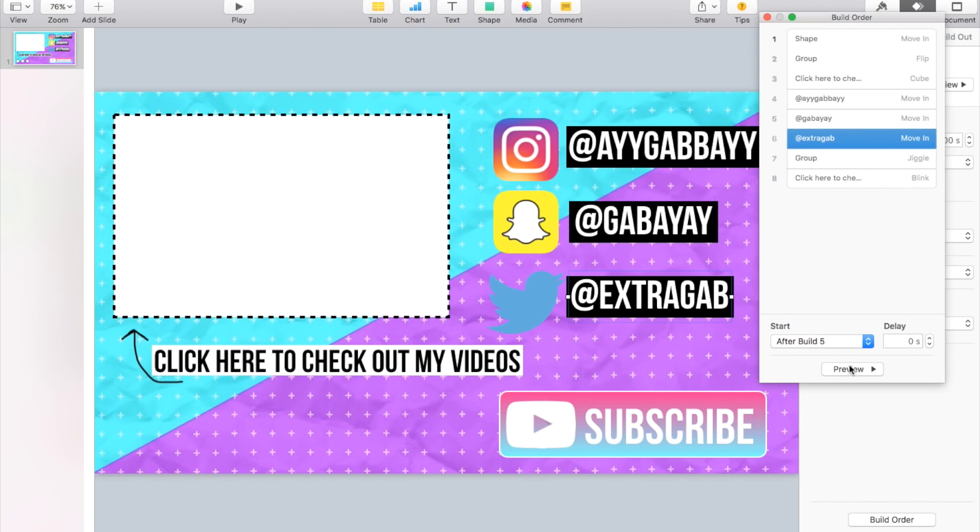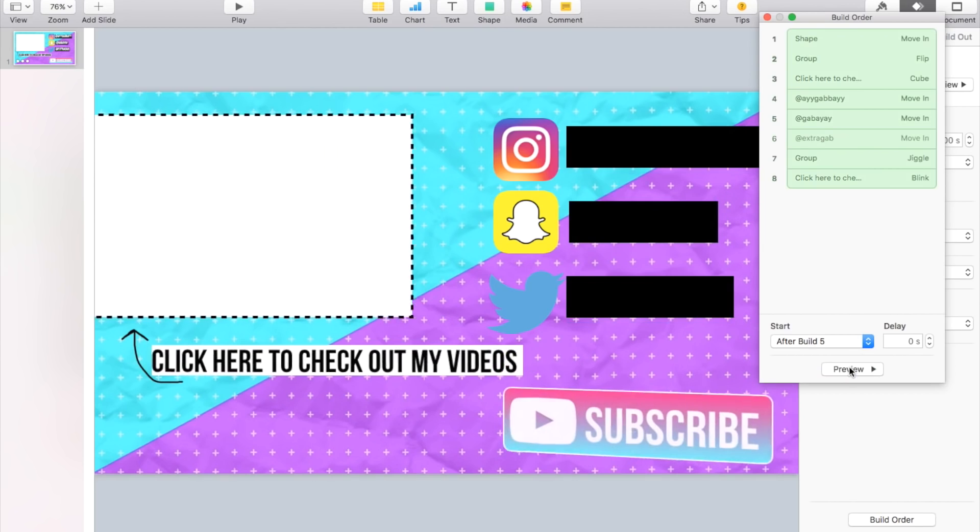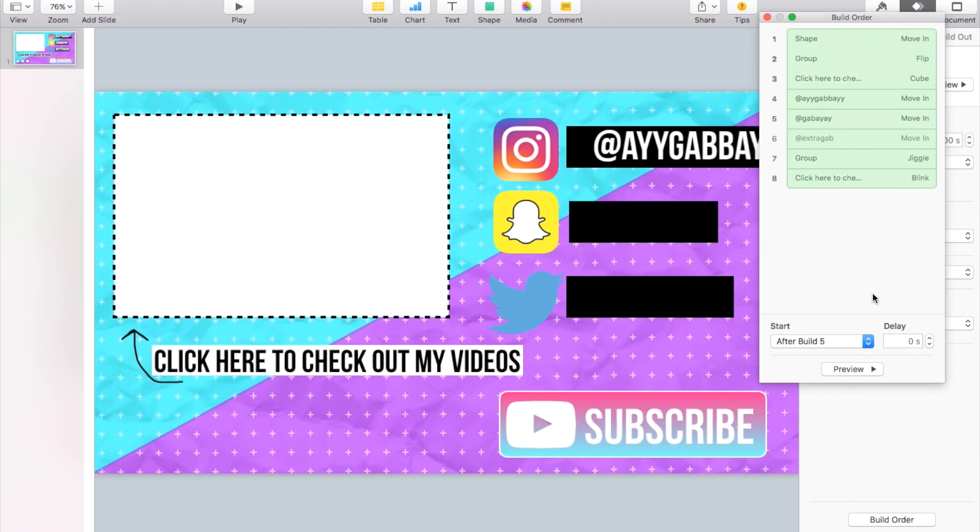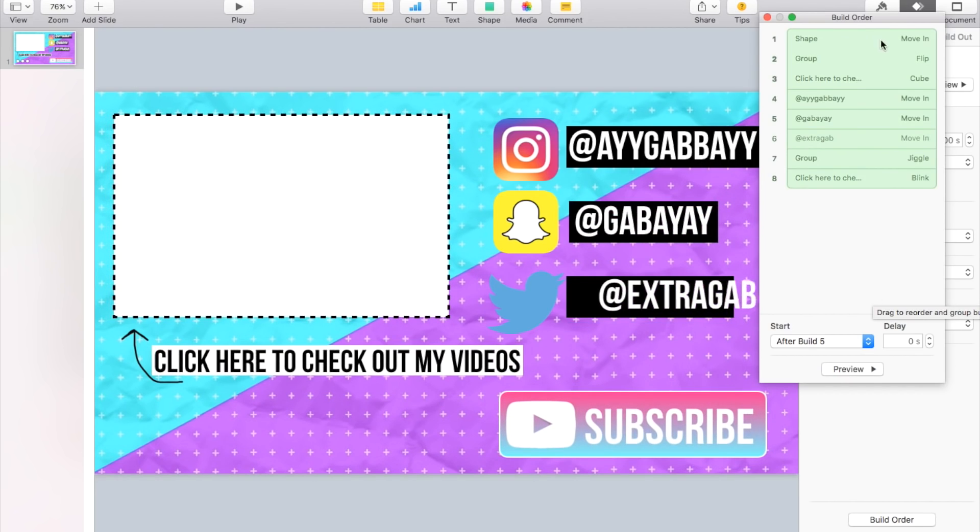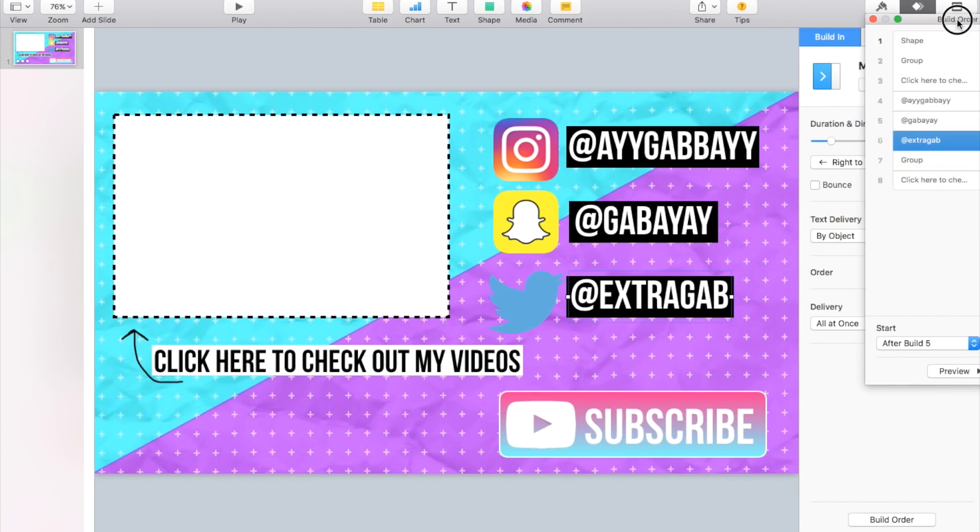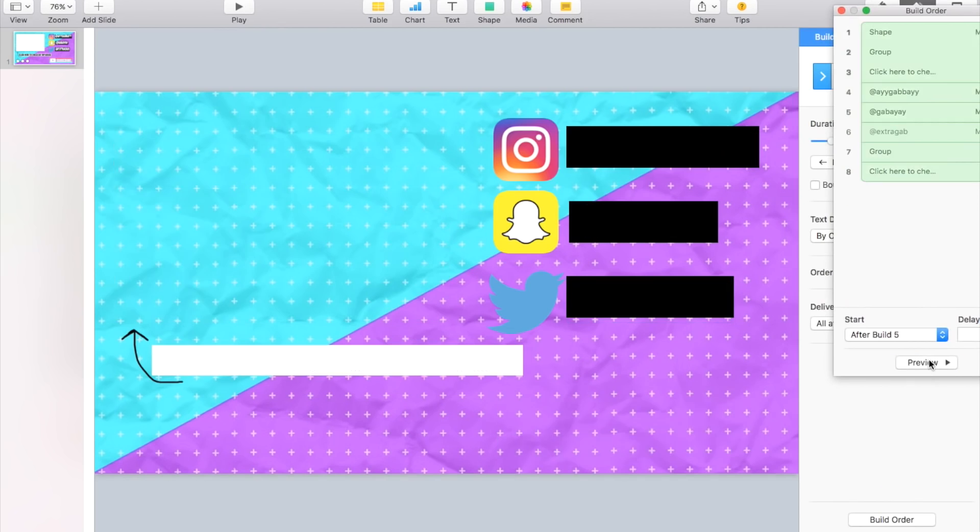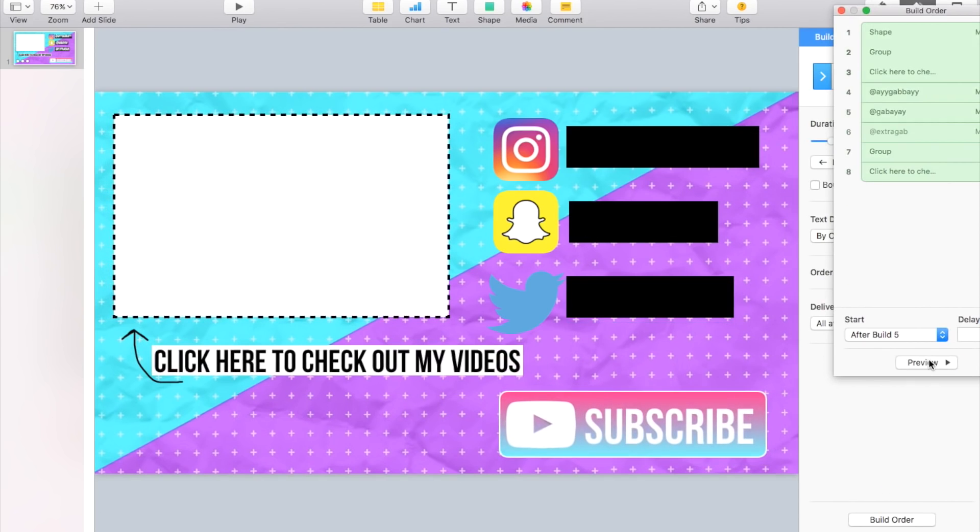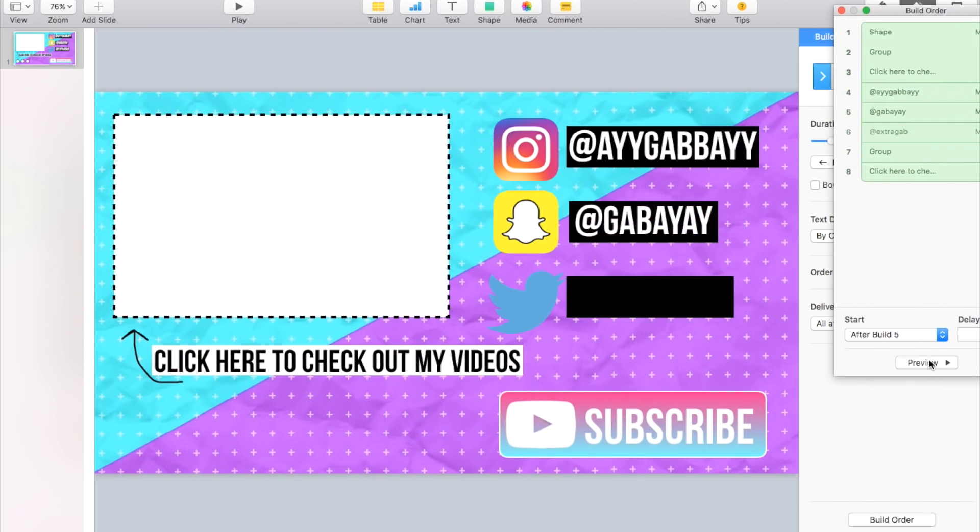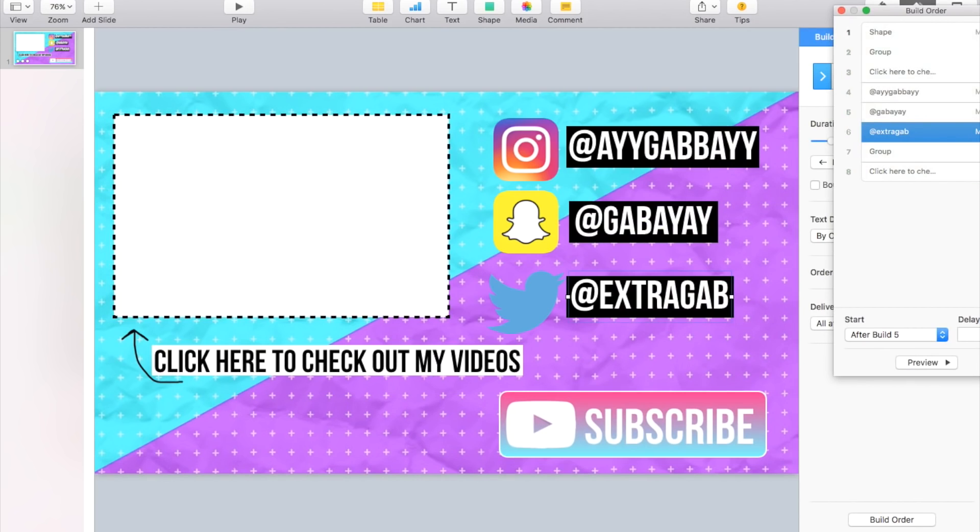So it's gonna look like this: it jiggles and then it's gonna blink. So that's pretty much how you animate it.